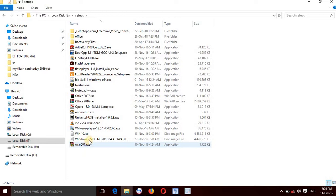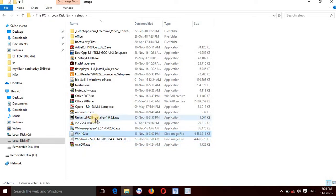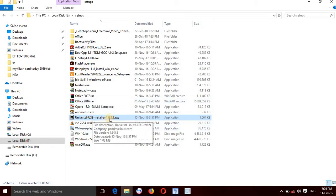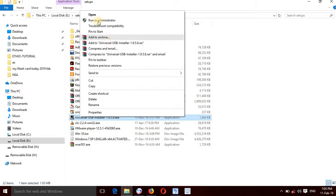If you want to click on Windows 7 and Windows 10, you can see a download button. This is the Universal USB Installer. If you want to download the USB, you can see a comment. This is the Universal USB Installer and the common limit.